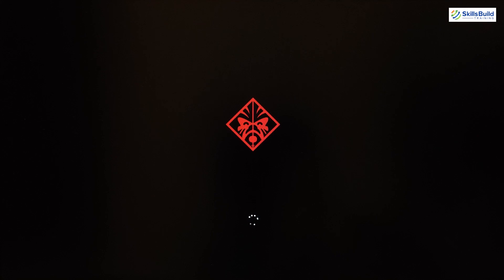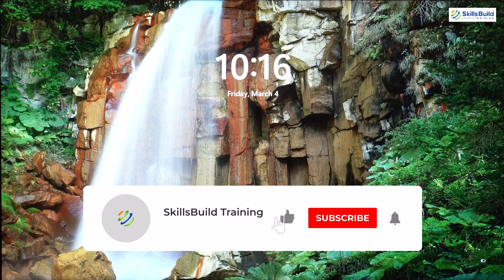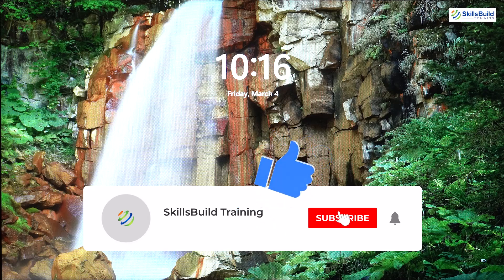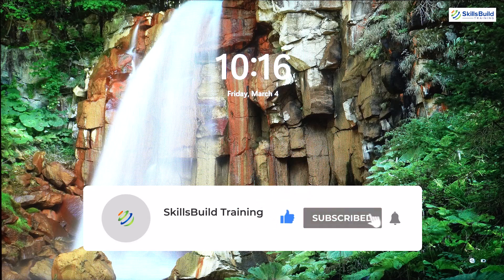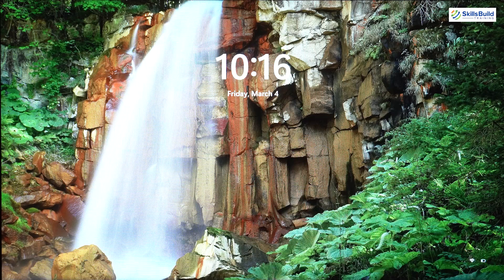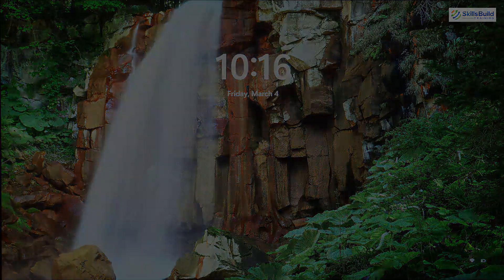That brings us to the end of today's video. I hope you now have a better idea of how BIOS works and what its different settings do. If that's the case, please leave a like, subscribe, and press the bell icon. We'll see you in the next video — till then, take care.